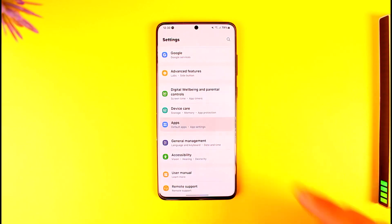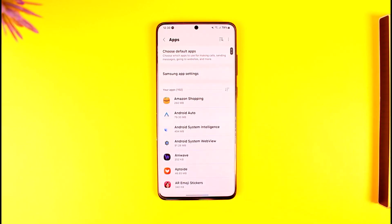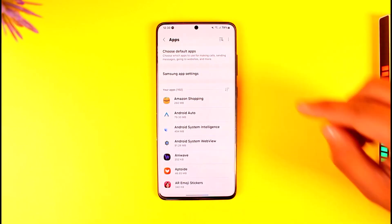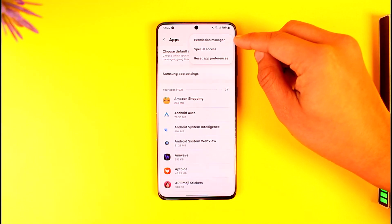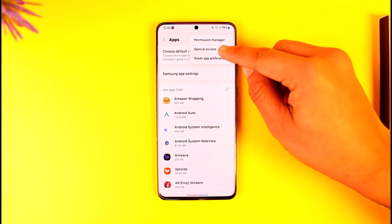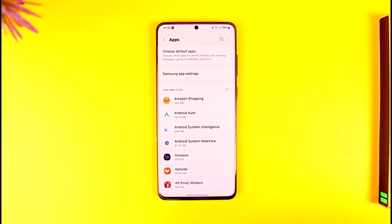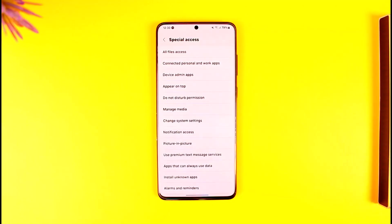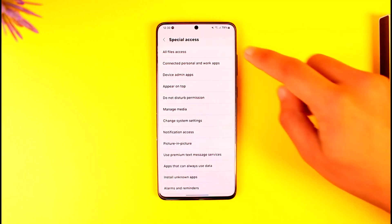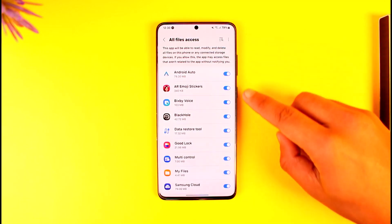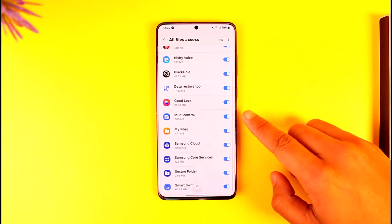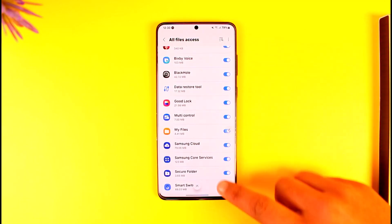Once you go to Apps, tap the three dots option from the top right-hand side, then go to the option known as Special Access and tap on it. Once you go to Special Access, go to All Files Access and make sure to allow the access to the app that you are looking for.